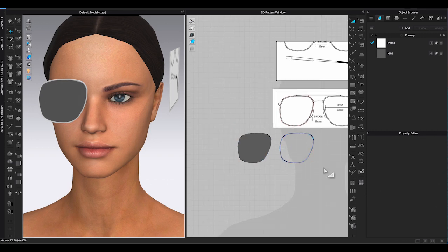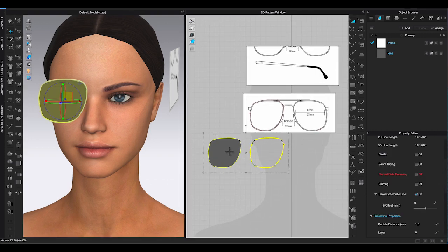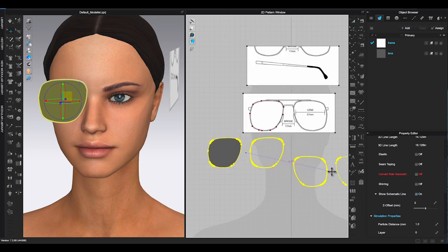Select both pattern pieces using transform pattern tool, right click and choose symmetric pattern. CLO will generate the other side of the glasses.